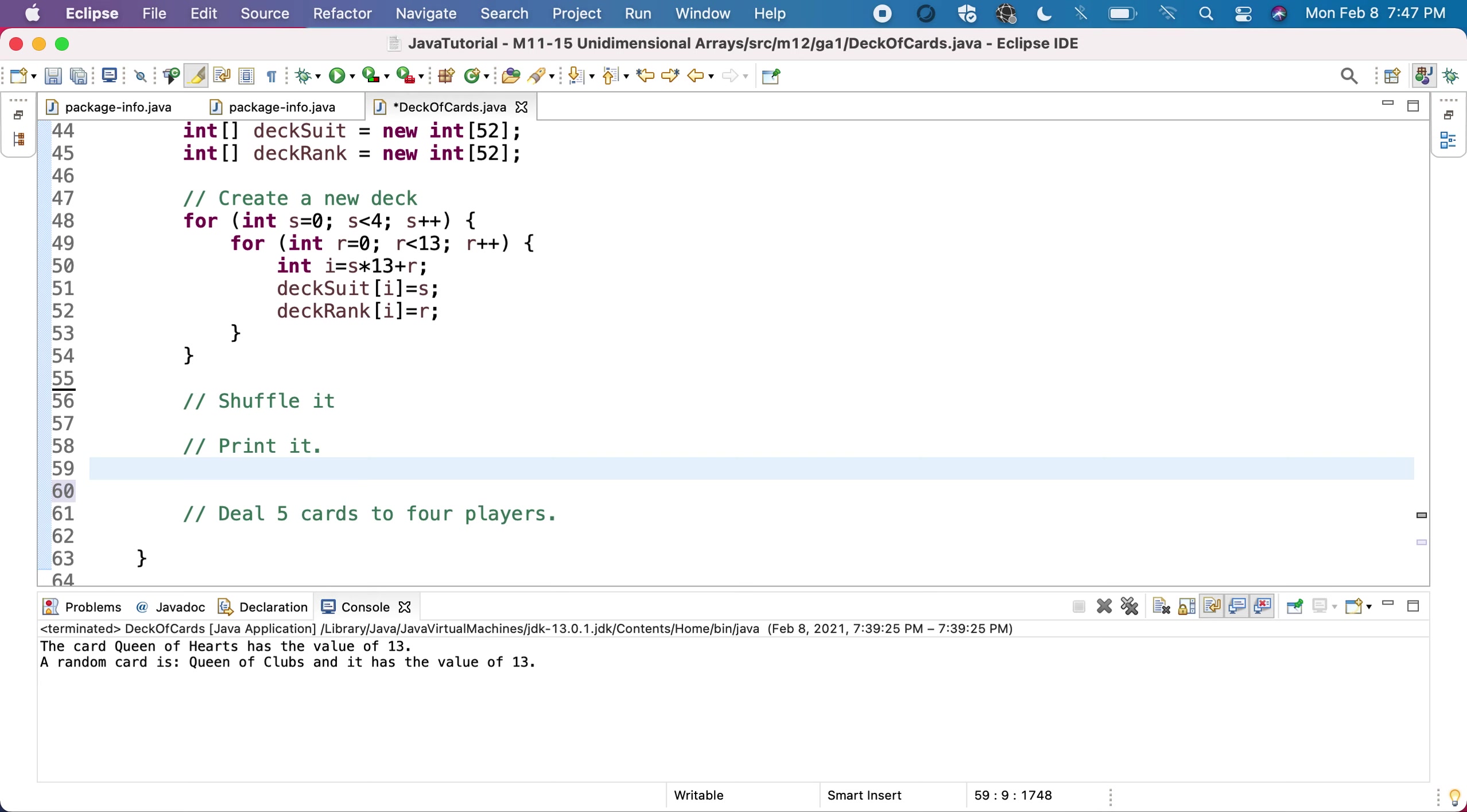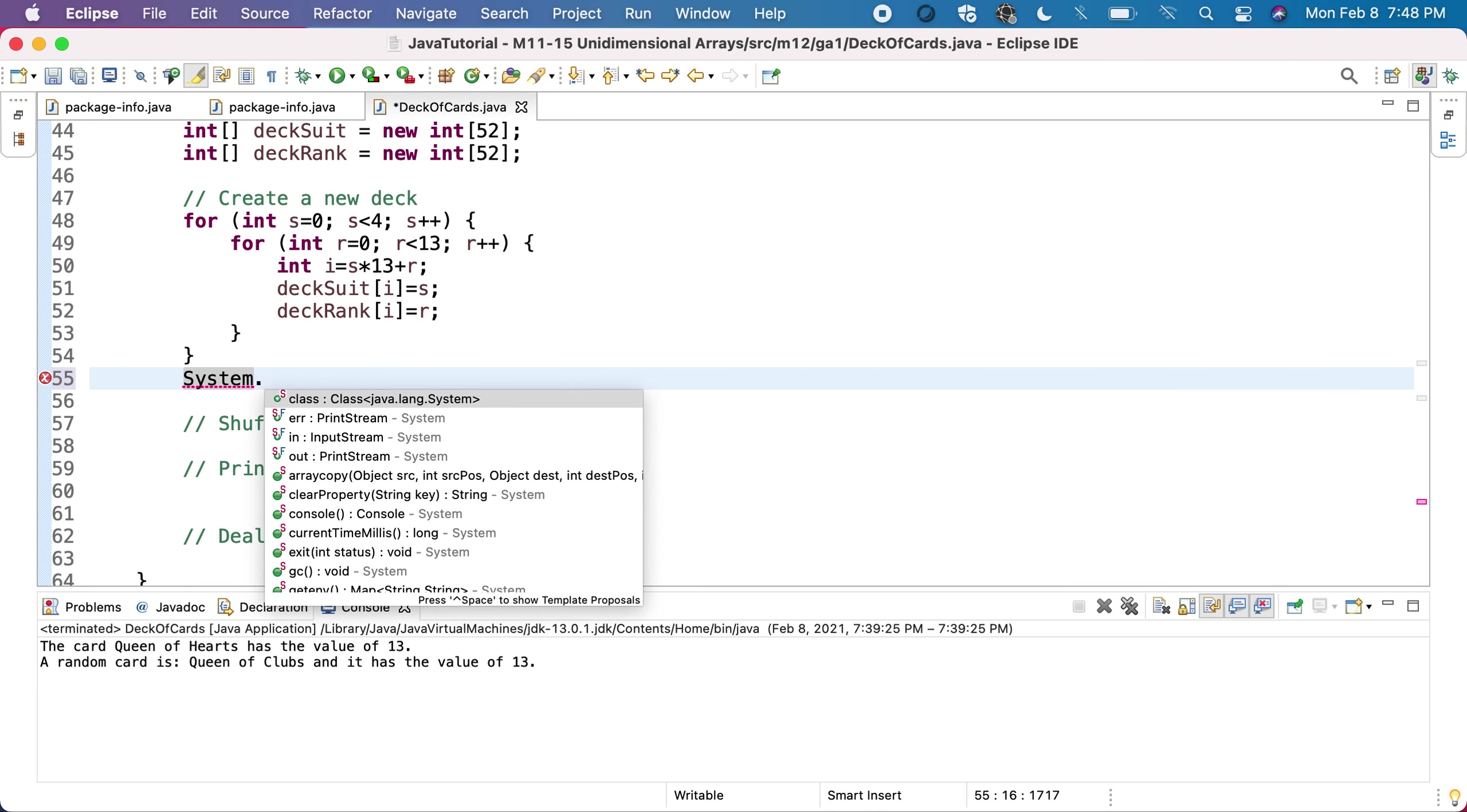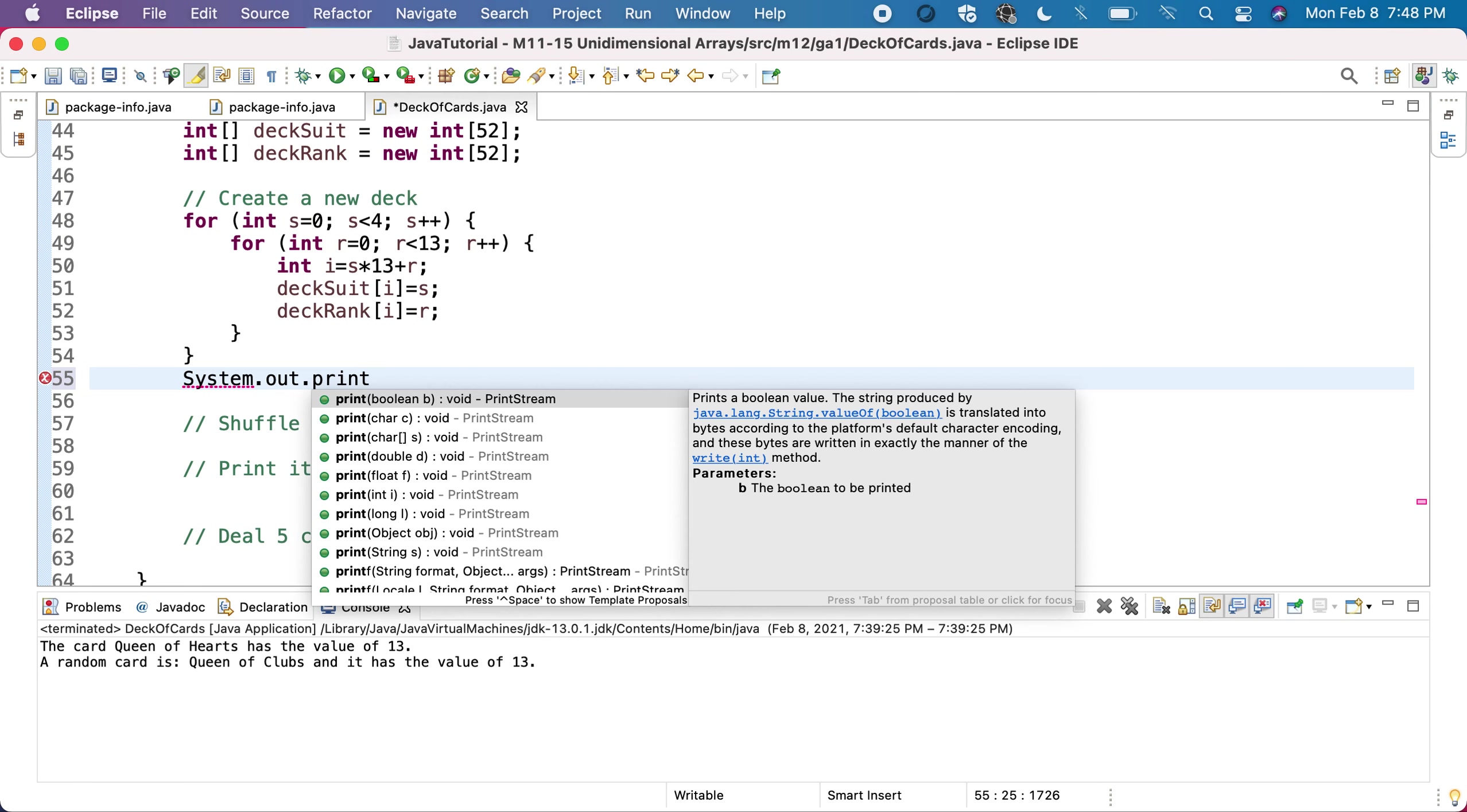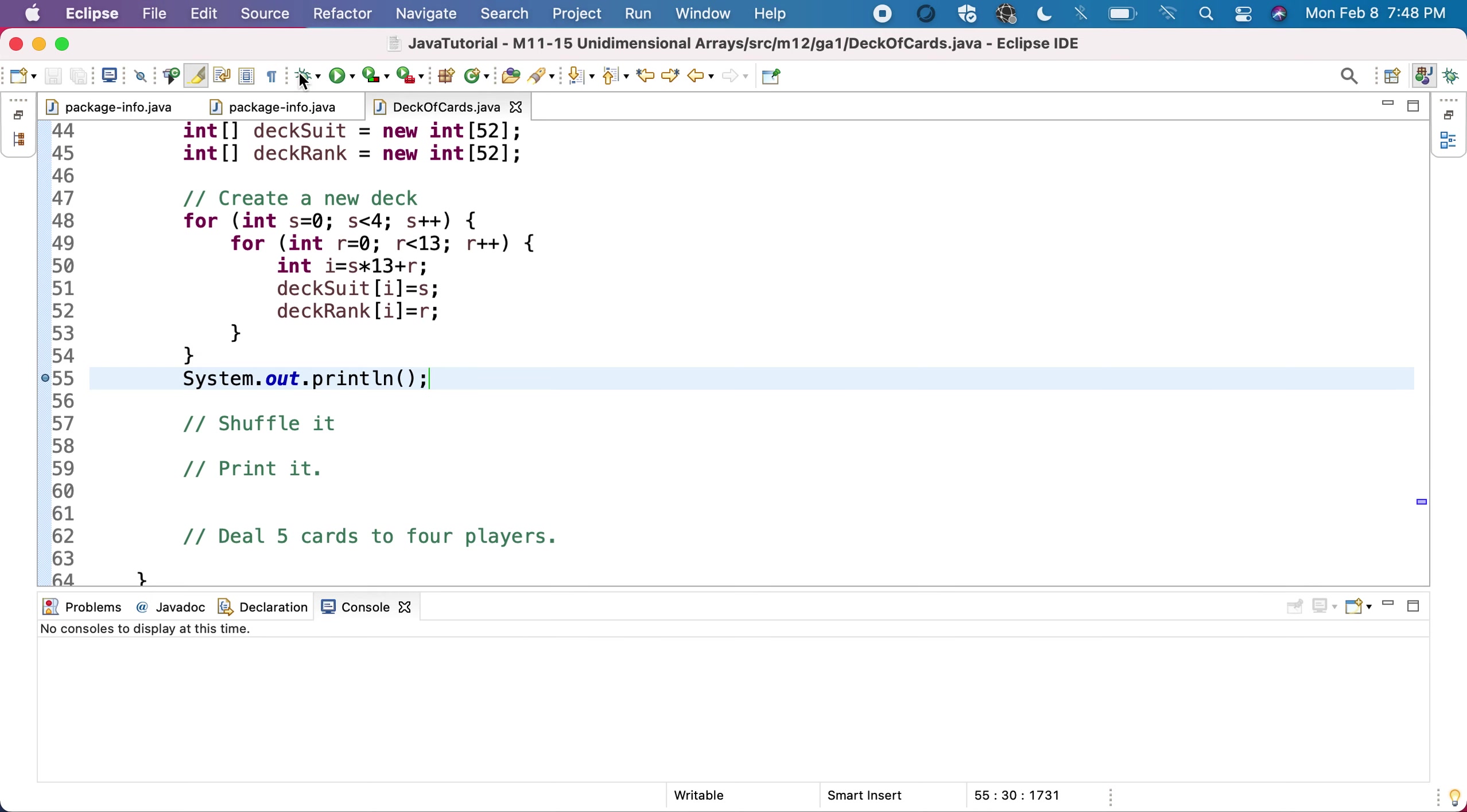To print the deck, or we can do it in debugger, so we don't need to print it here. We can just check in debugger - that will be interesting to see the correlation between the two arrays, and we'll do the print separately.